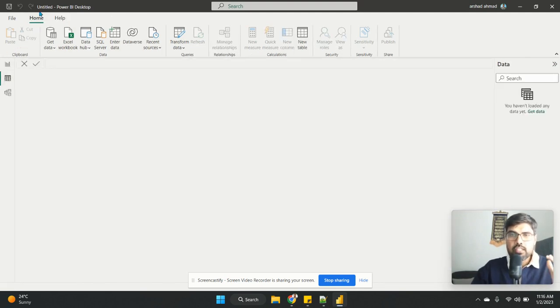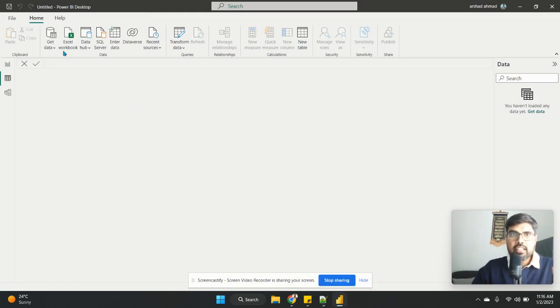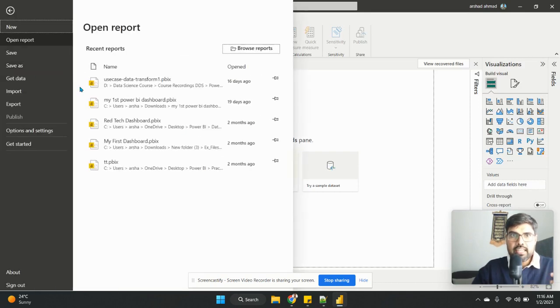There are mainly two things in Power BI. One is the Power BI that I showed you, and other is the Power Query that is there. So if I just open any dashboard that is there, just quickly I'll open it.